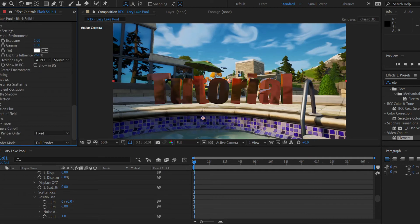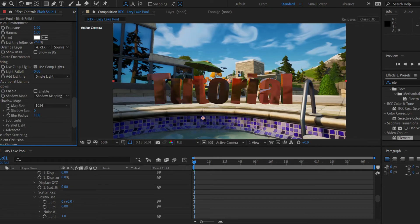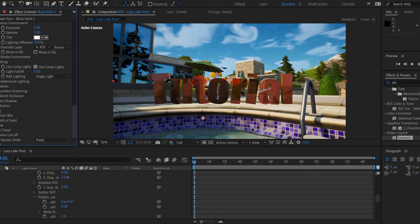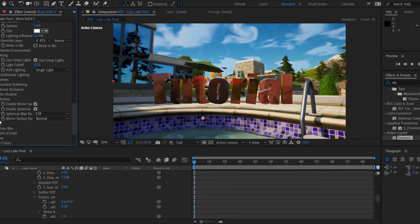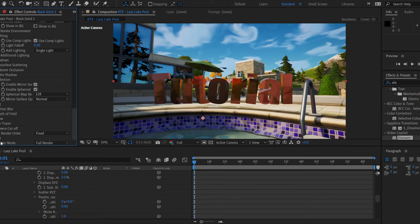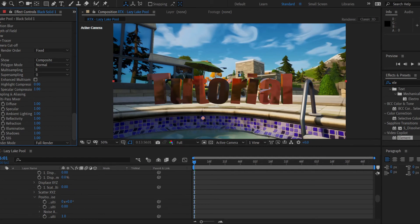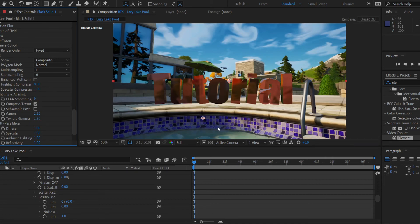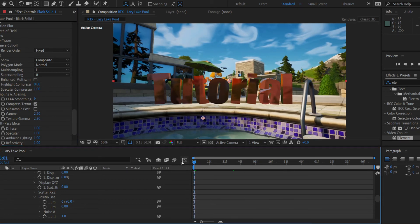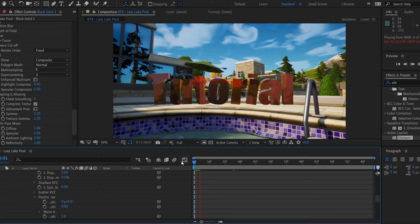To make your text look even better, go all the way down to 'Lighting,' use 'Composition Lights,' and choose 'Single Light' to get more reflection. You can turn on shadows too — I don't mess with shadows much, I just turn them on. Don't touch the reflection settings again. Under 'Output,' go to 'Sampling and Aliasing' and turn up the FXAA smoothing until the corners of your text look nice. Once that looks good, just hit the spacebar to render — this one takes a while.